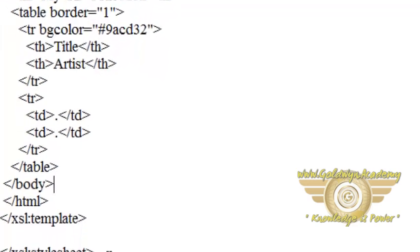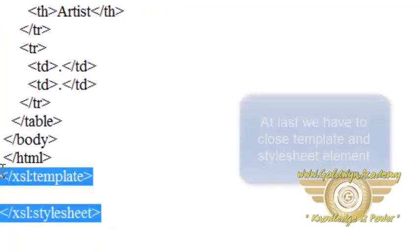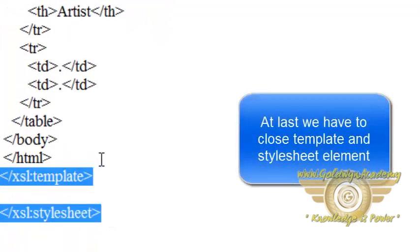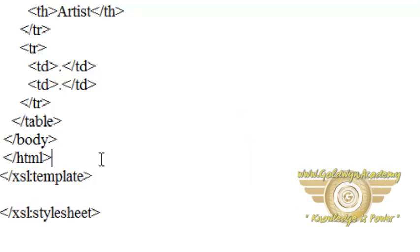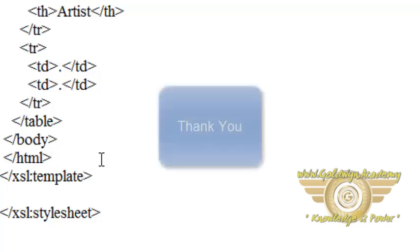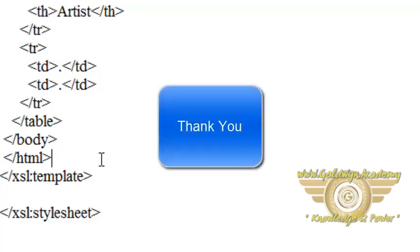The last two lines define the end of the template and the end of the stylesheet. So this is about how to use template element. We will see more about use of this template in further videos and tutorials. So this is the basic of template and match attribute. Thank you.